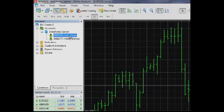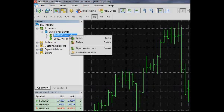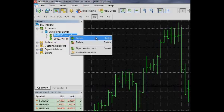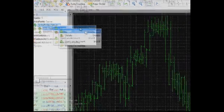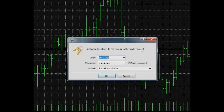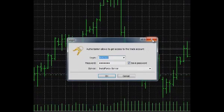Log in – Connect to a trade server using the selected account. The same operation can be performed by double-clicking on an account or by selecting it and pressing the Enter key.